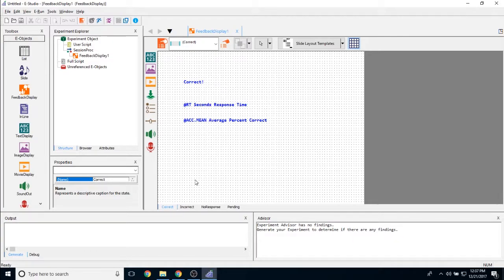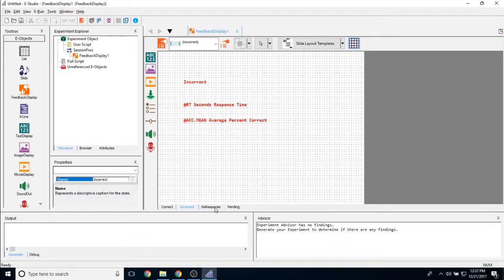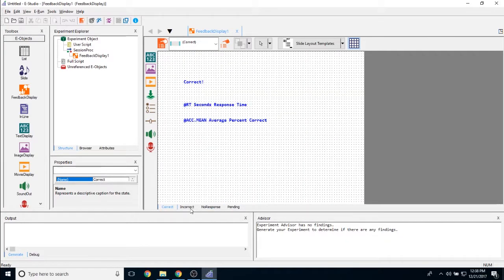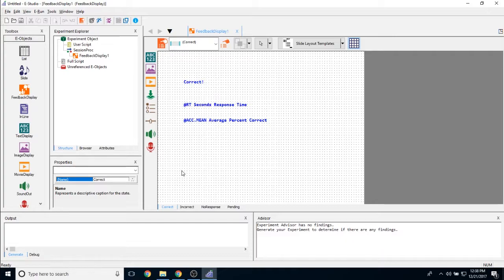So this is one of the features that makes a feedback display object so helpful. If I look here, I have correct, incorrect, no response, and pending. These are just pre-formatted slide states that will appear based on the criteria that I set for this object.